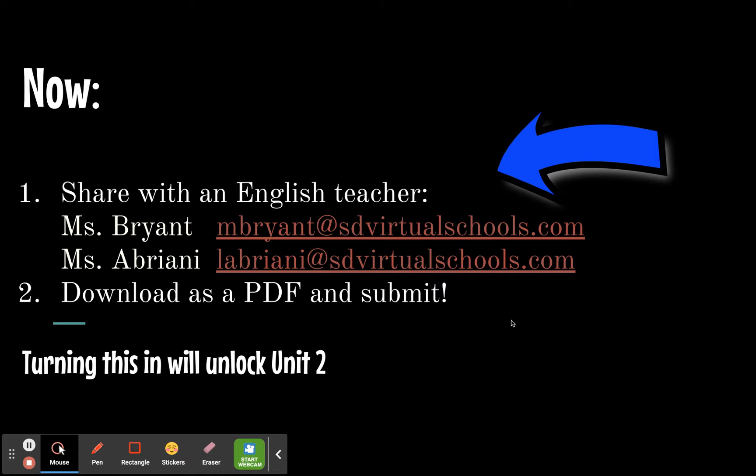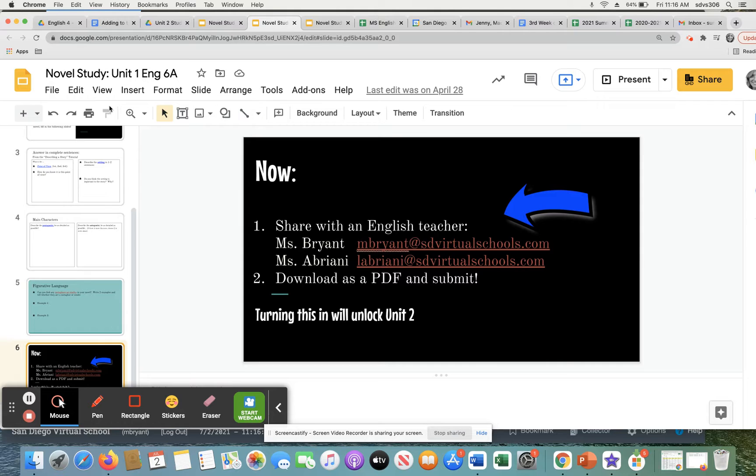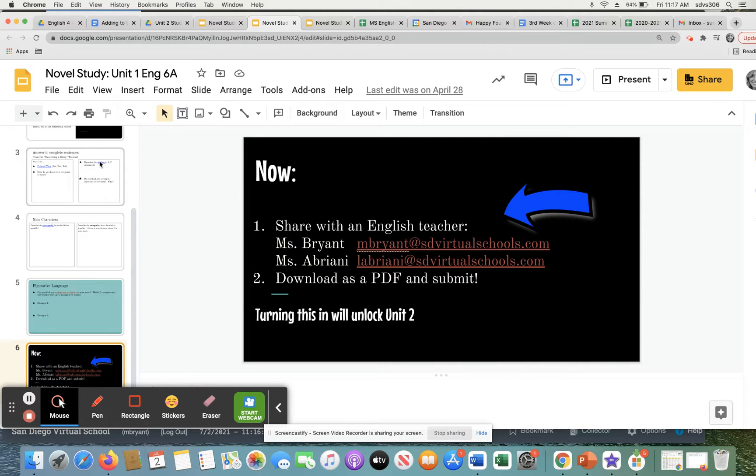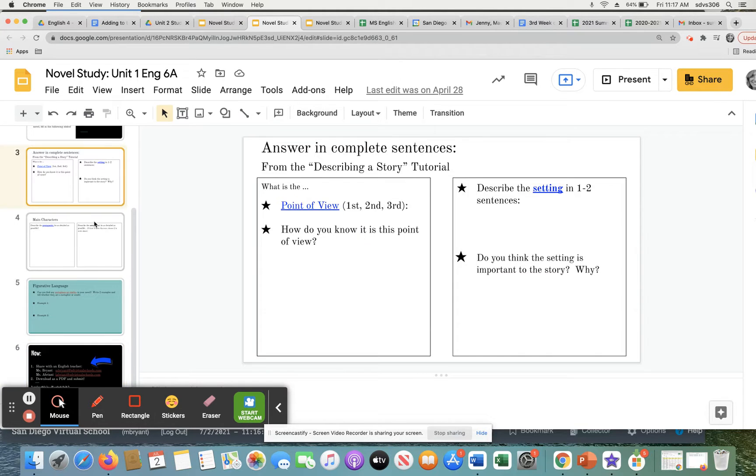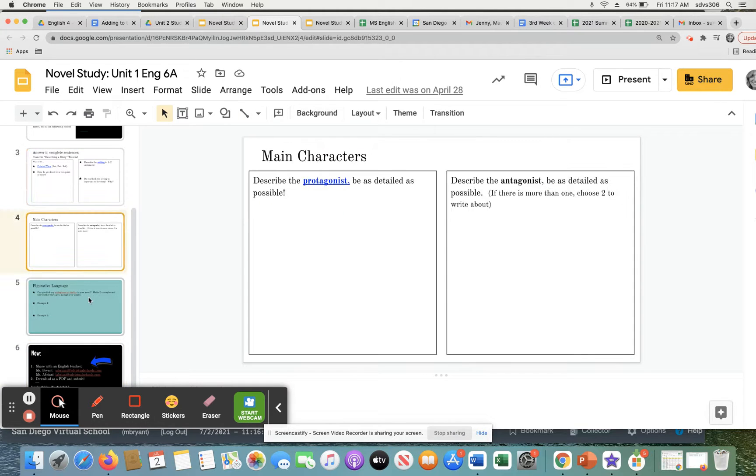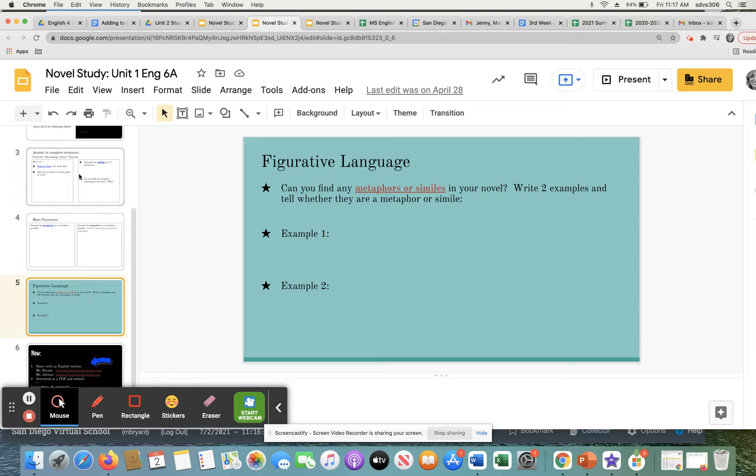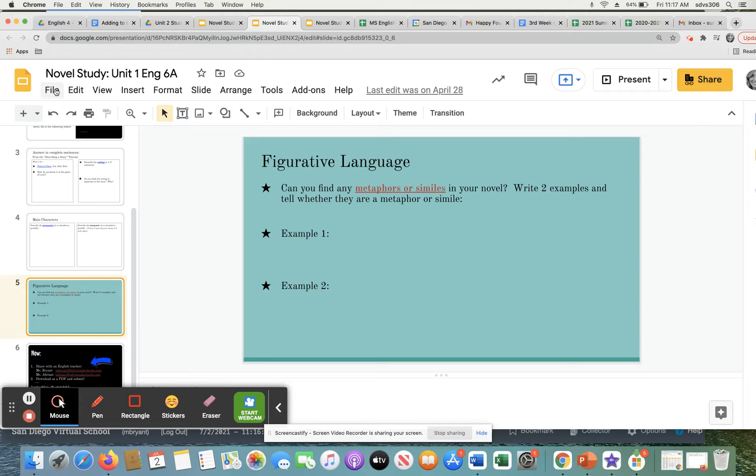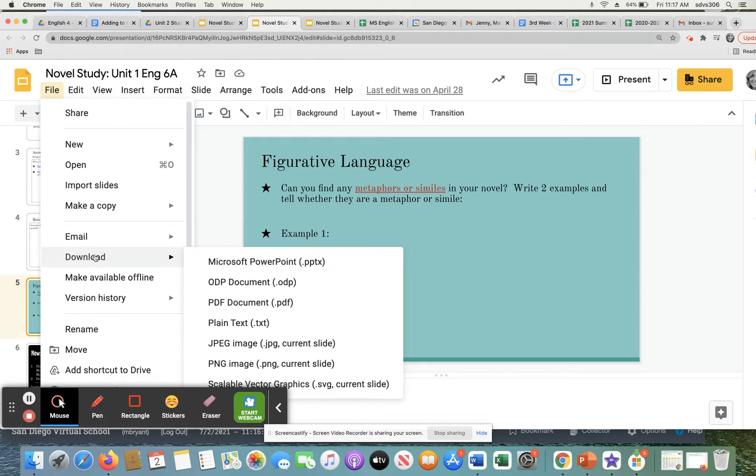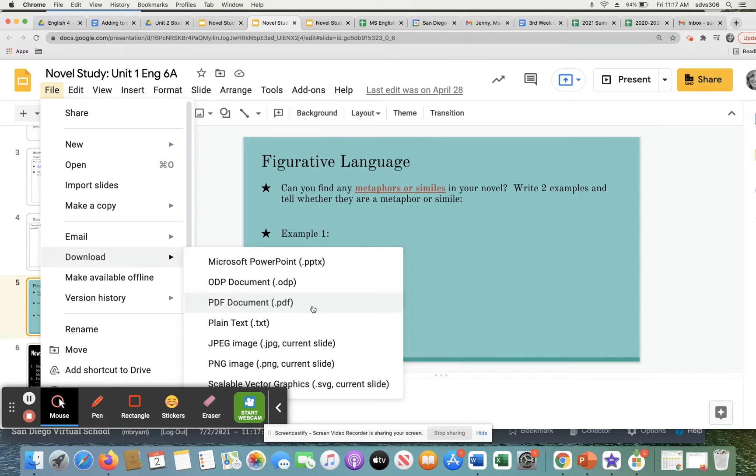Then you'll download it as a PDF and submit. So real quick, in case you don't know how to do that, let's say you filled in all these slides here. I'll go to file, download PDF. Hopefully you see that. When you do that, it's easy to upload this assignment in Plato and get your final grade.